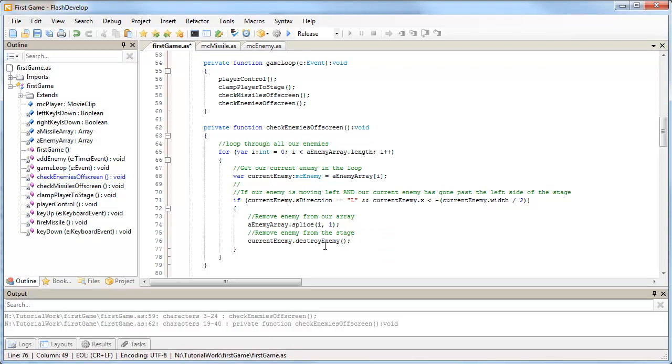This is going to fix it for when our enemy's moving left. It starts on the right, moves towards the left. As soon as it gets off the stage on the left-hand side, it's going to remove itself. Now let's fix it up for the right.